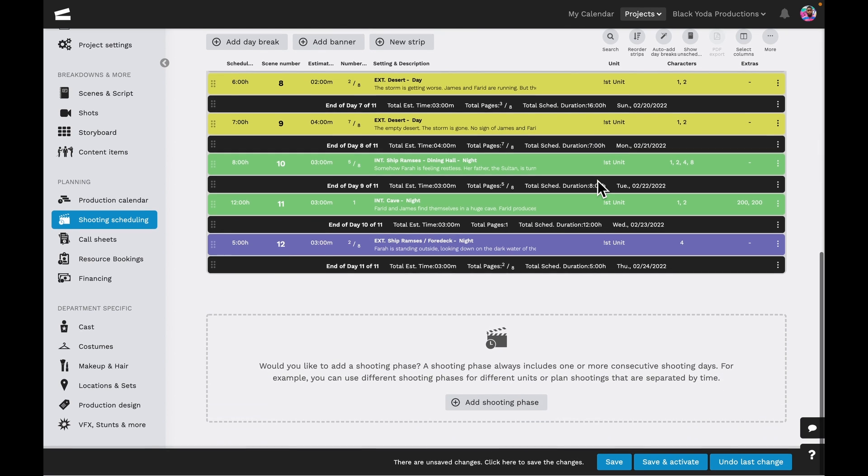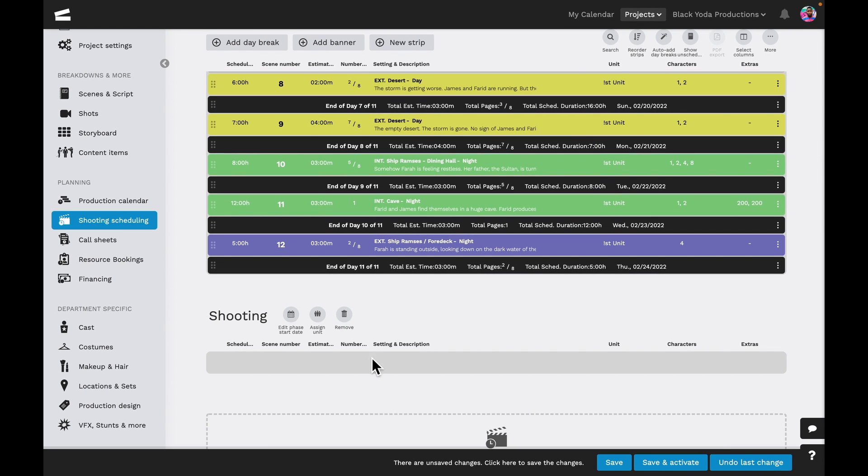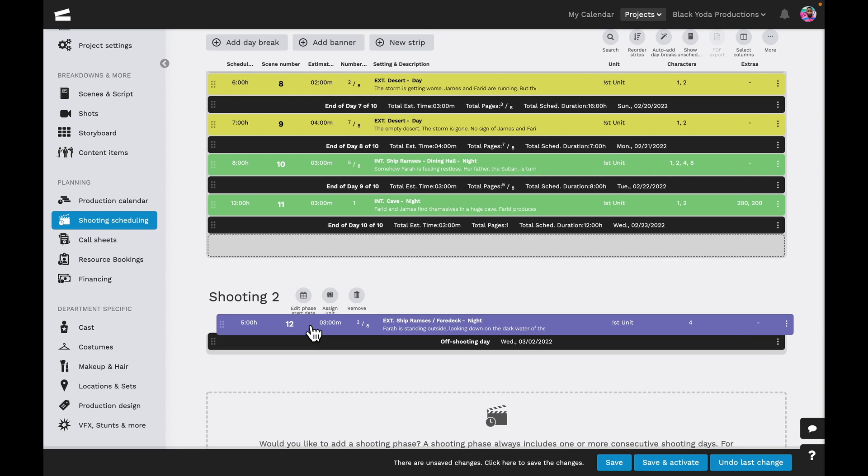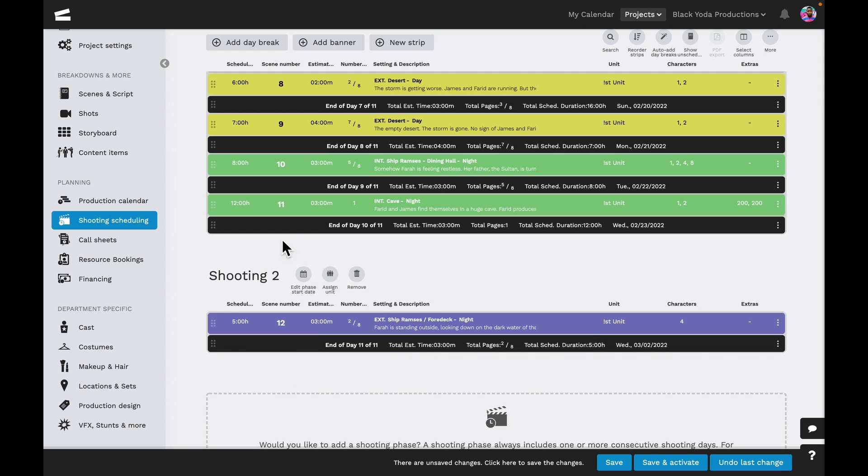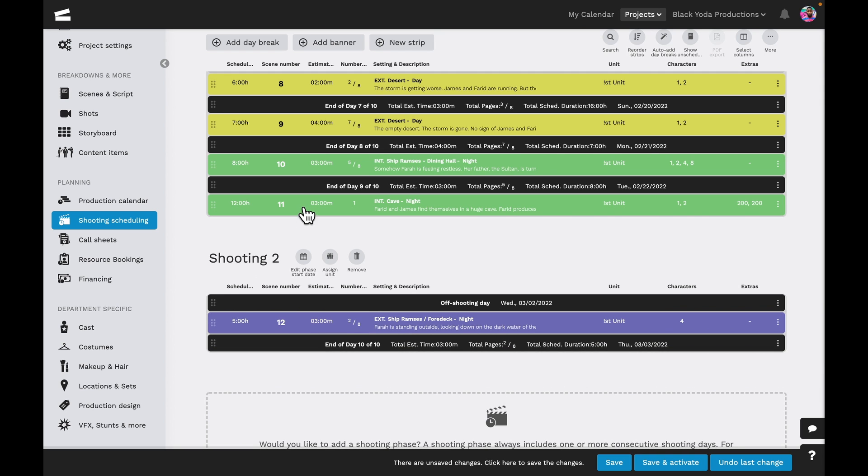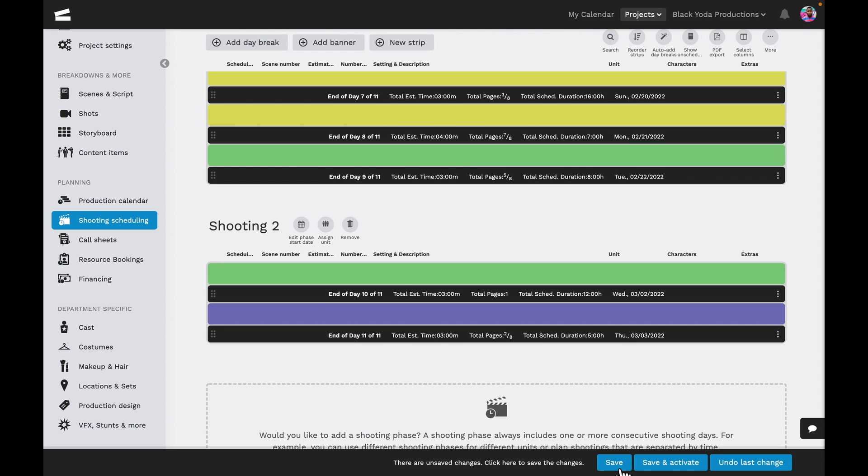We can also add additional shooting phases, give it a name, and drag and drop the strips, add daybreaks and banners to the new shooting phase, or create new ones. We'll have the same options as the first shooting phase. Also, there isn't any limit to the number of shooting phases we can add.